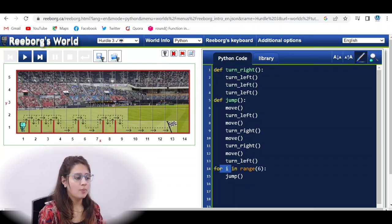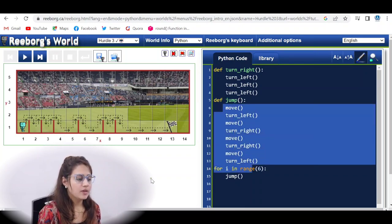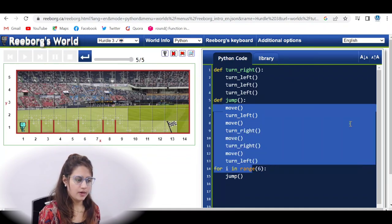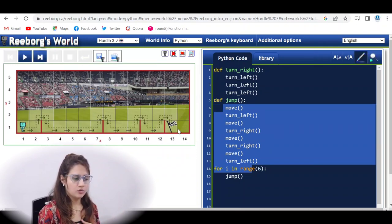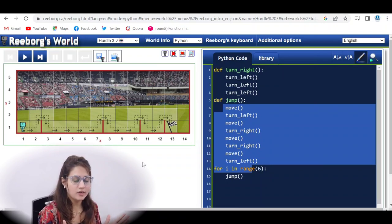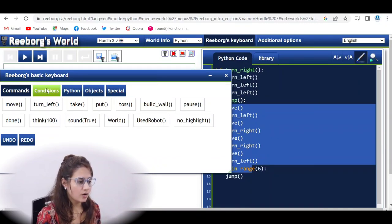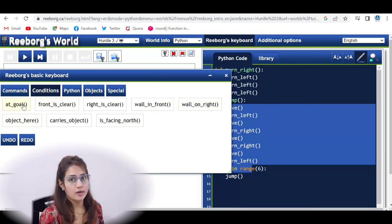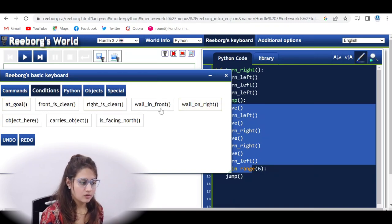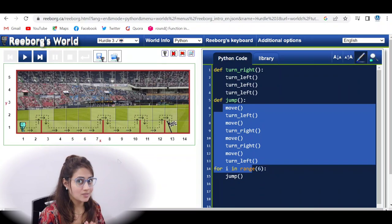When you don't know how many jumps or iterations you need for the jump function, that is when we use a while loop. We also use an if statement, and you check conditions like wall_in_front, front_is_clear, or at_goal — or the negation of these. Now pause the video and try this out yourself — be honest, don't look at the solution.